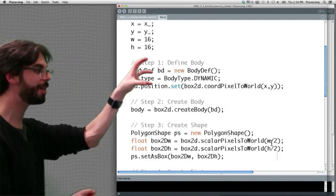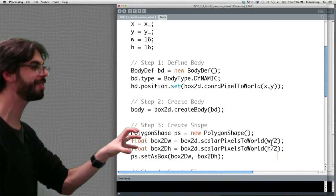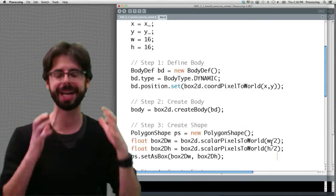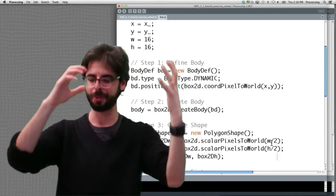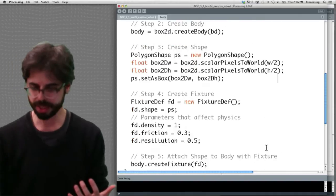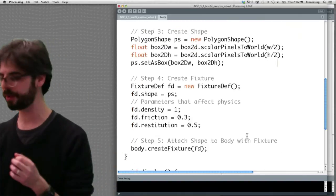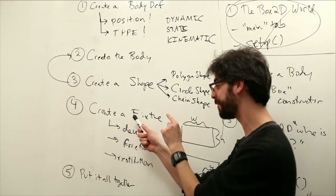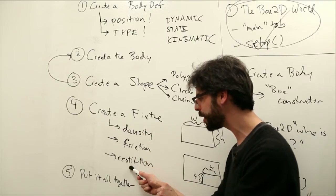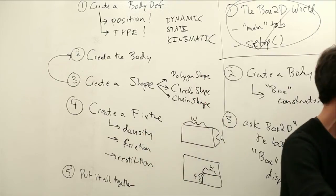Step 1, define the body. Step 2, create the body. Step 3, create the shape. All the while we've got to be thinking, do we need to convert pixels to world? Then we've got step 4, if you remember we're almost to the end. Step 4, make the fixture, set these parameters. And in the end we're going to put it all together with step 5. So here we are creating the fixture, a fixture definition.